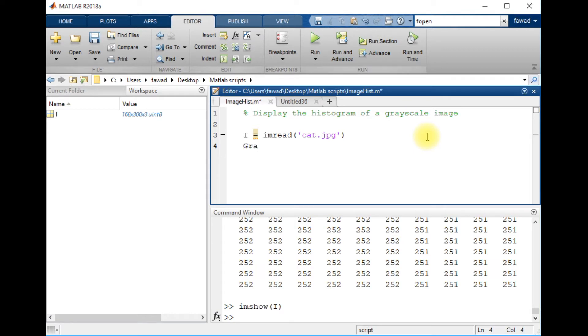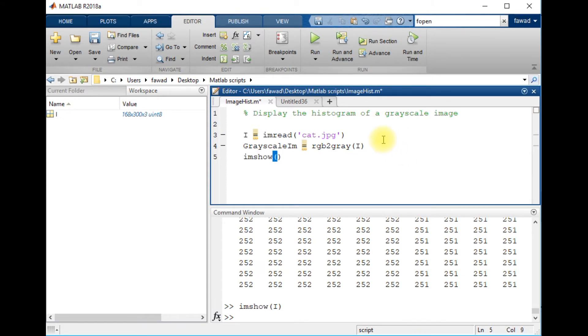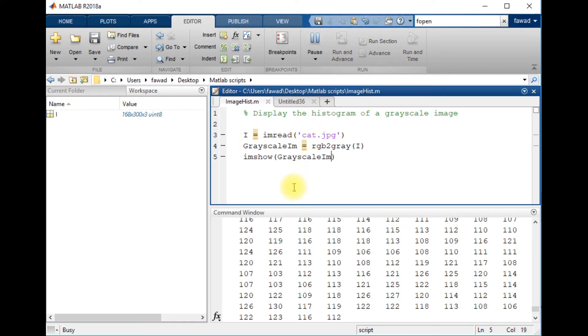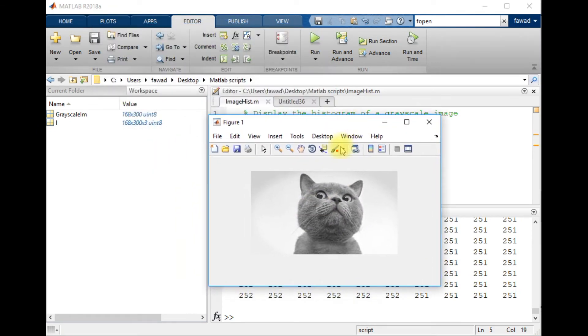I will convert it from RGB to gray, the image I, and then I'm going to display this grayscale image. I execute this code and I see this type of result, a black and white or grayscale image.